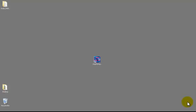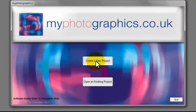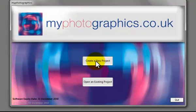I'm going to show you the My Photographics way of creating a photo book from existing templates. First of all we open the program and we're going to create a new project.